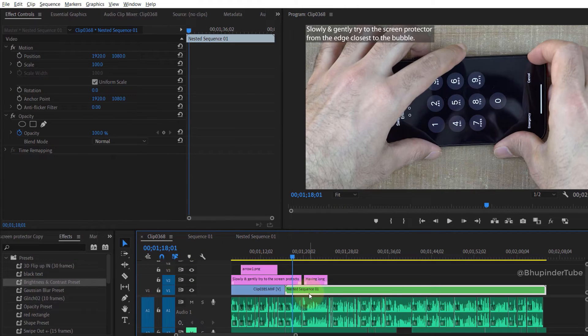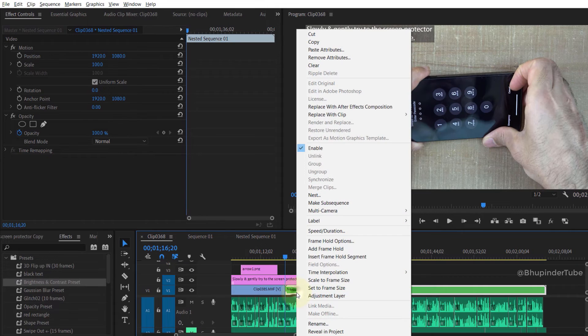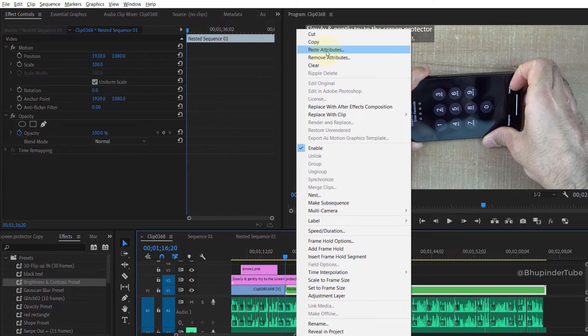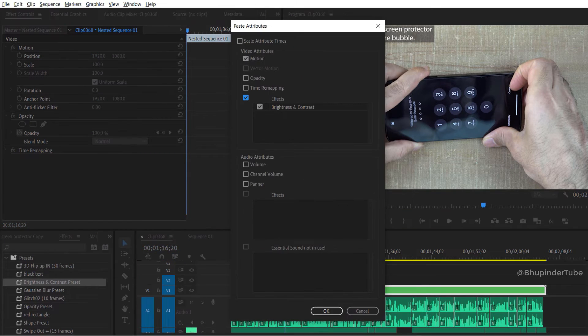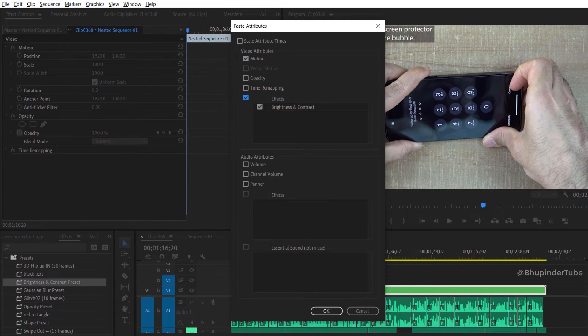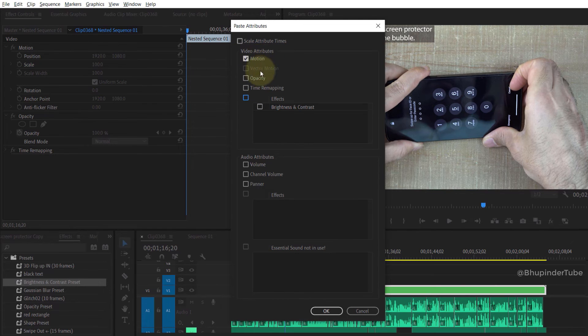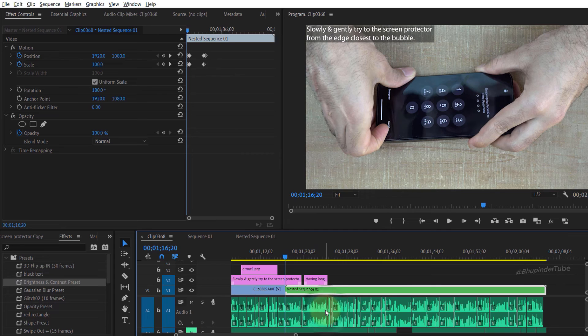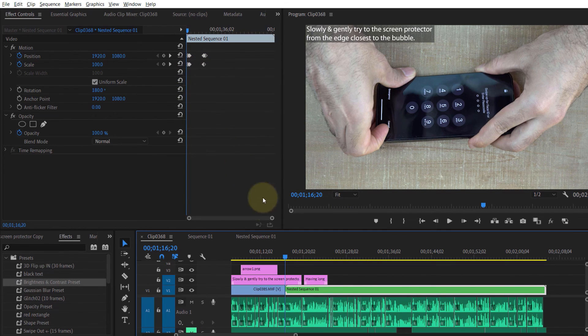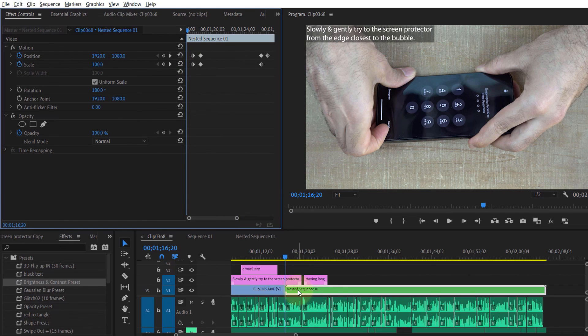Right-click on that clip and select paste attributes. If you just want to paste motion keyframes, then you should uncheck other attributes and just check motion, then click OK. Now after selecting the clip and going to effect controls, you can see all the keyframes are pasted in here.